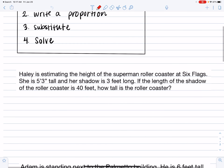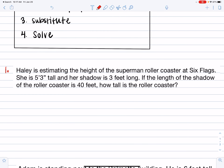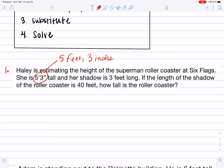Number one: Haley is estimating the height of the Superman roller coaster at Six Flags. She is five foot three inches tall — that's what the single quotation mark and the double quotation mark mean. Her shadow is three feet long. If the height of the shadow of the roller coaster is 40 feet, how tall is the roller coaster? I'm going to circle the important numbers: five foot three, three feet, and 40 feet.